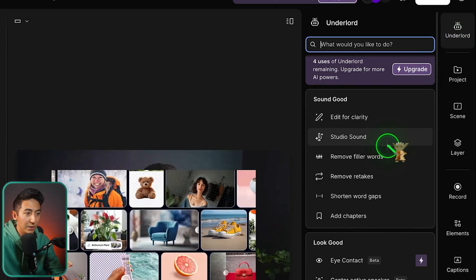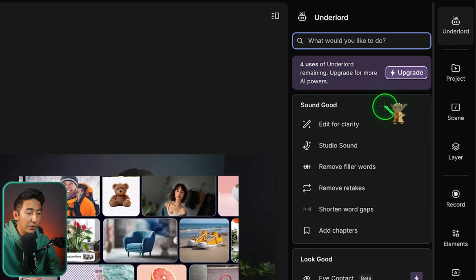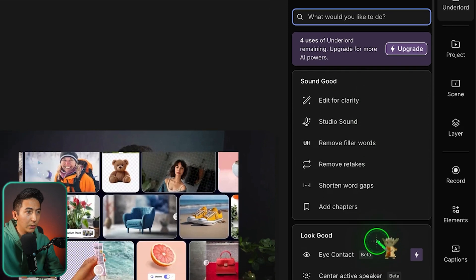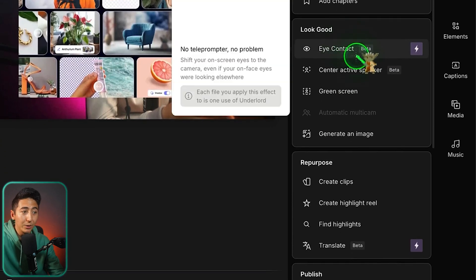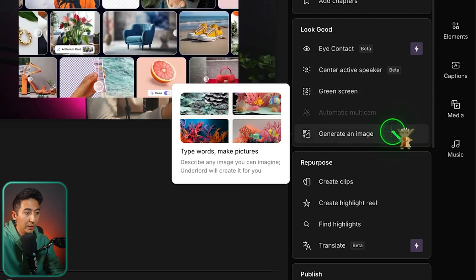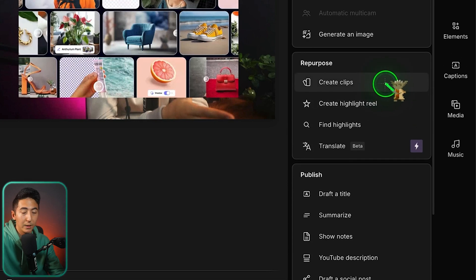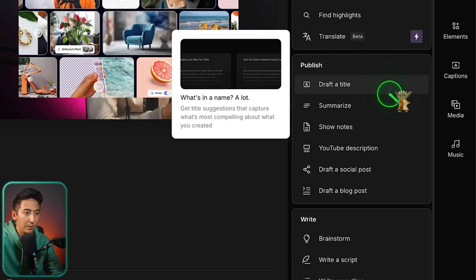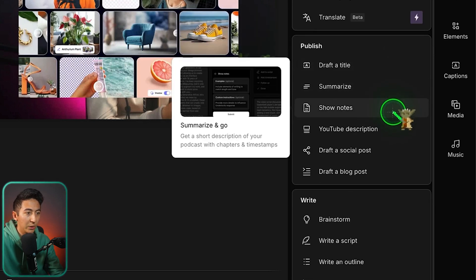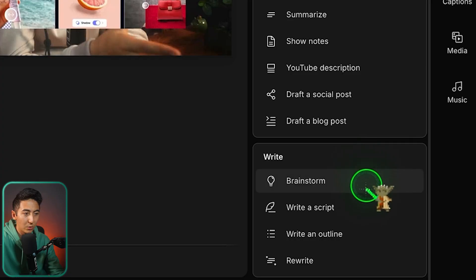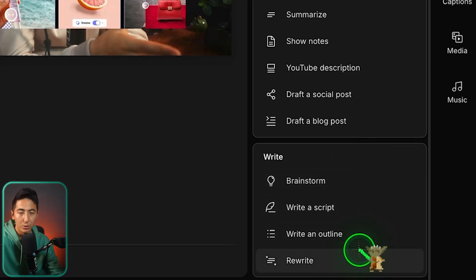Clicking on Underlord again shows other features organized by category. Under Sounding Good: editing for clarity, studio sound, removing filler words. For improving how you look: Eye Contact Correcting, Center Active Speaker, Green Screen, generating an image. For repurposing: creating clips, creating a highlight reel, finding highlights, or translating. For publishing: drafting a title, summarizing, show notes, YouTube description, drafting social posts or a blog post. And for pre-production: brainstorming, writing scripts, creating outlines, and rewriting your script.